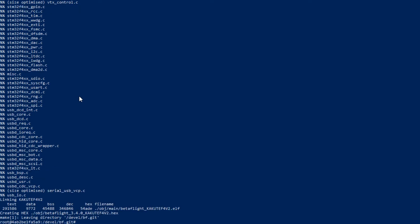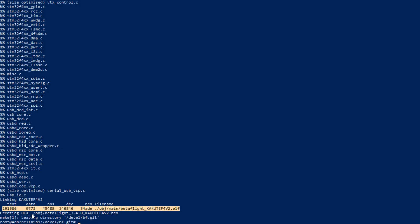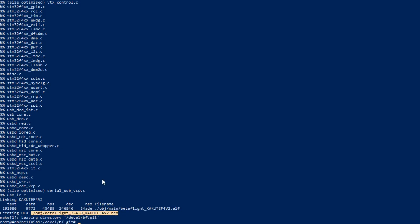Once the compilation and linking is successfully done, you can see some code statistics and the path of created hex file. We will need this hex file in the next step when we will flash it to the flight controller.